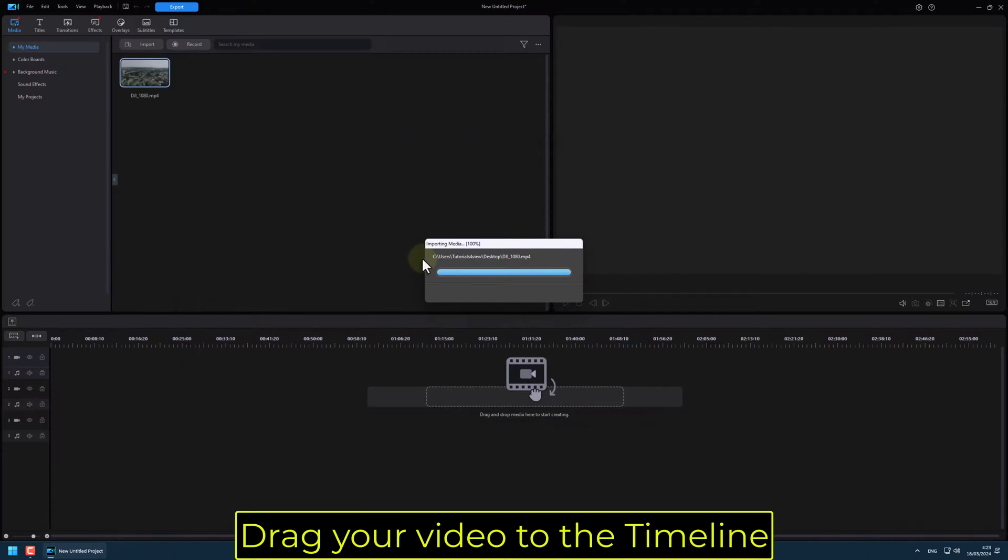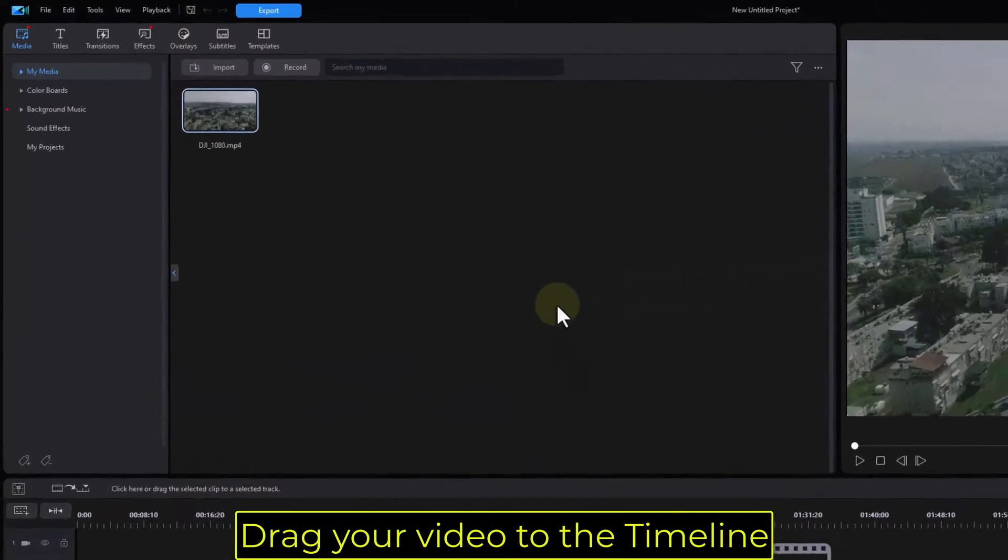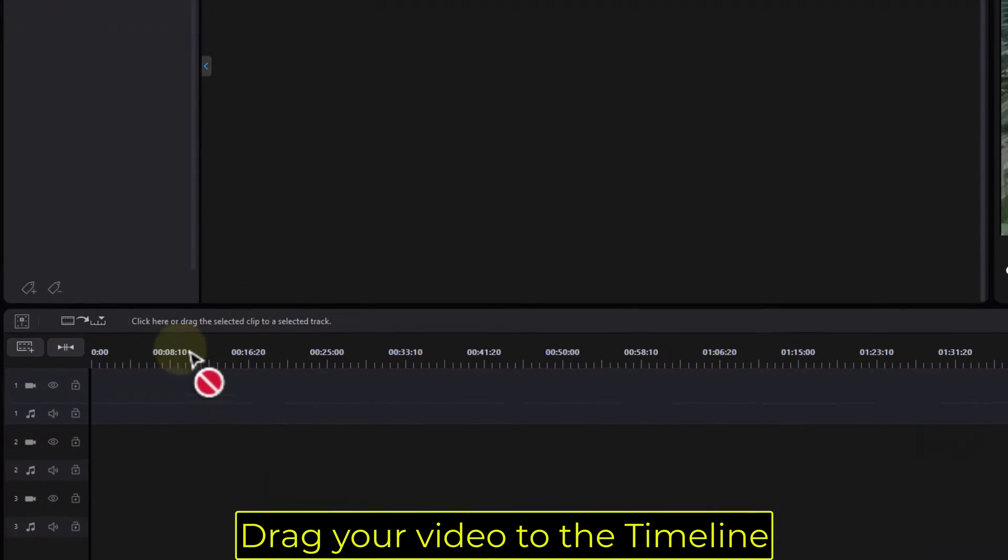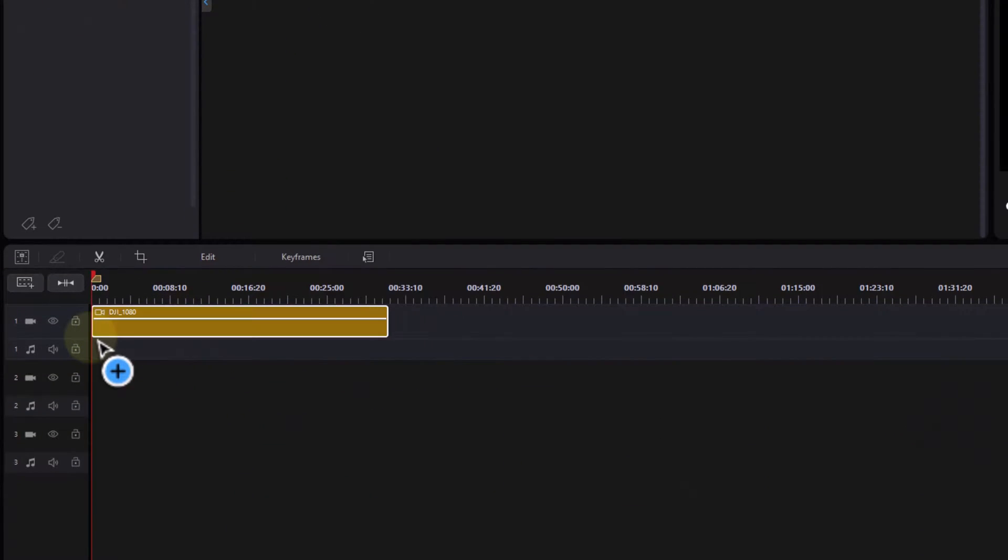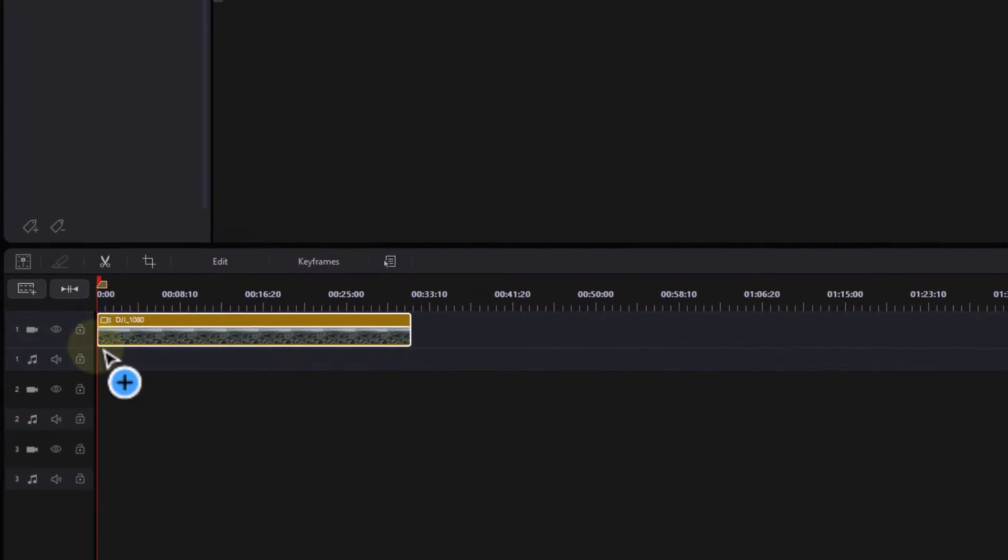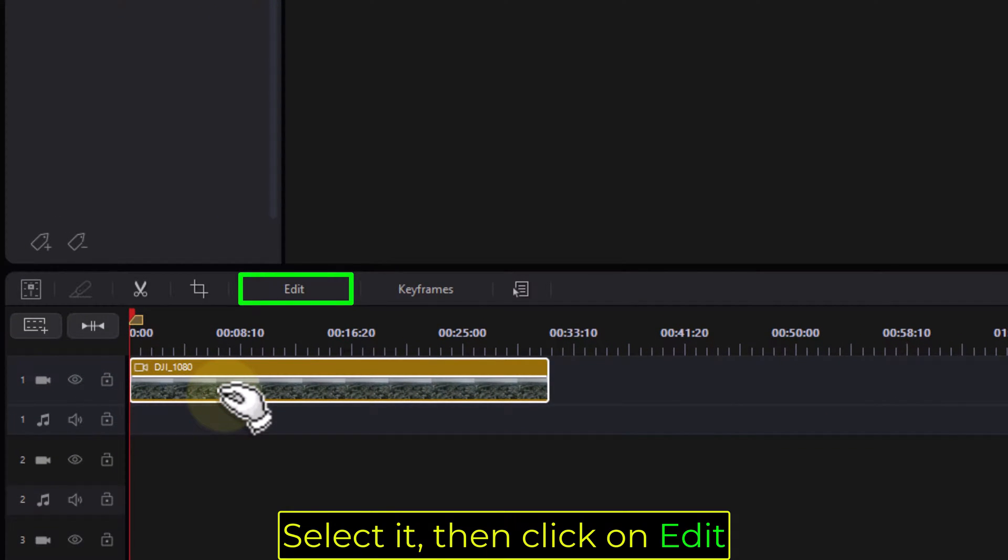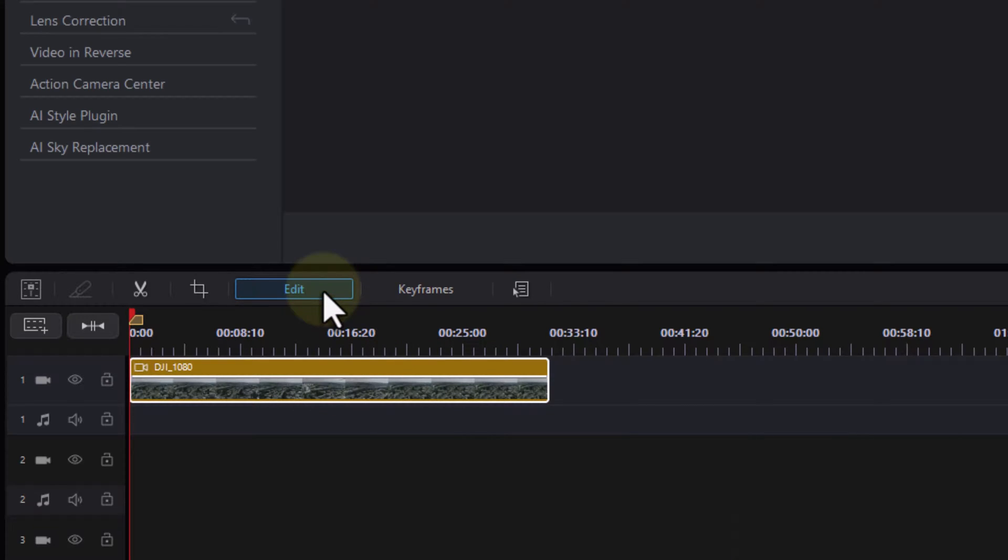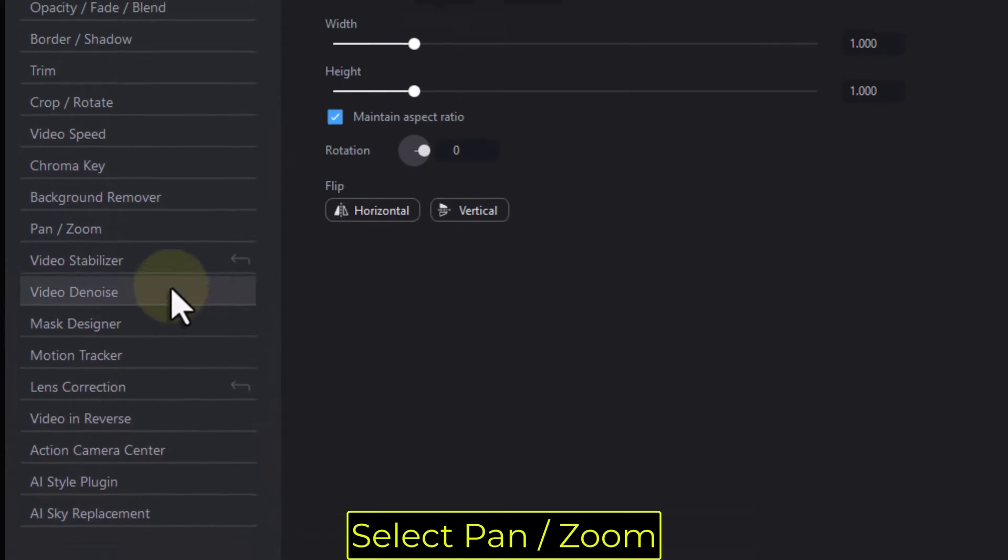Drag your video to the timeline. Select it, then click on Edit. Select Pan, Zoom.